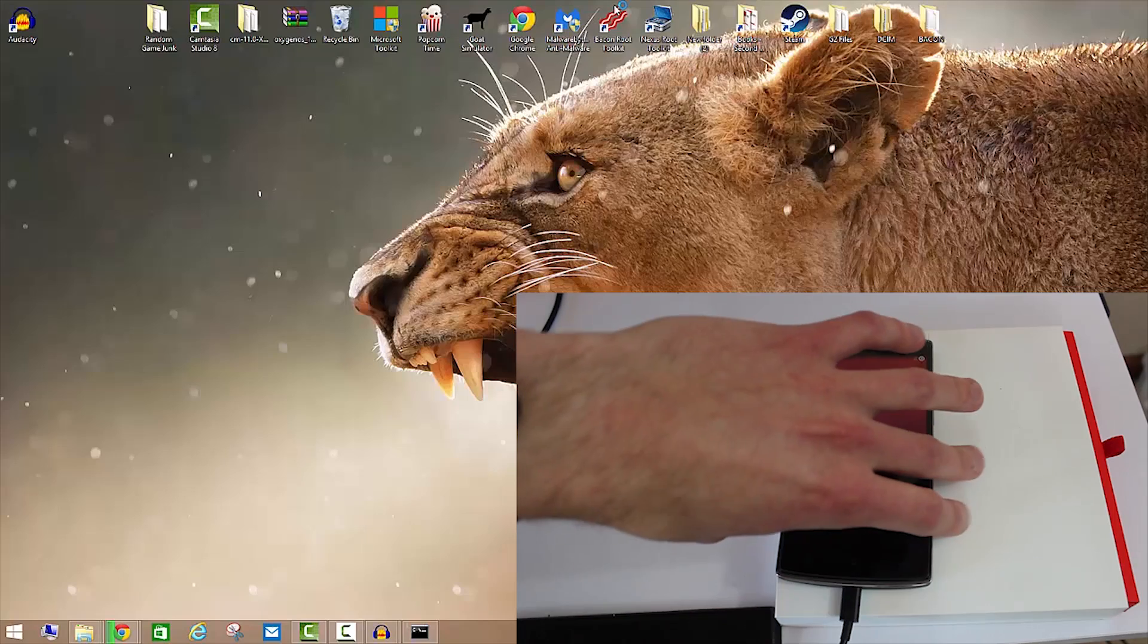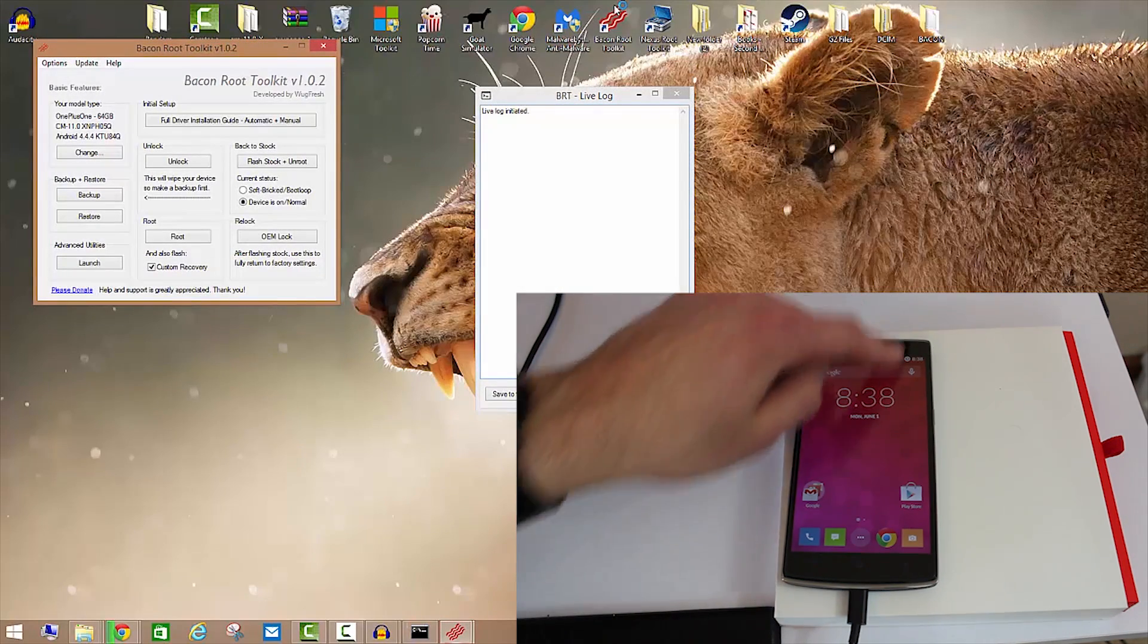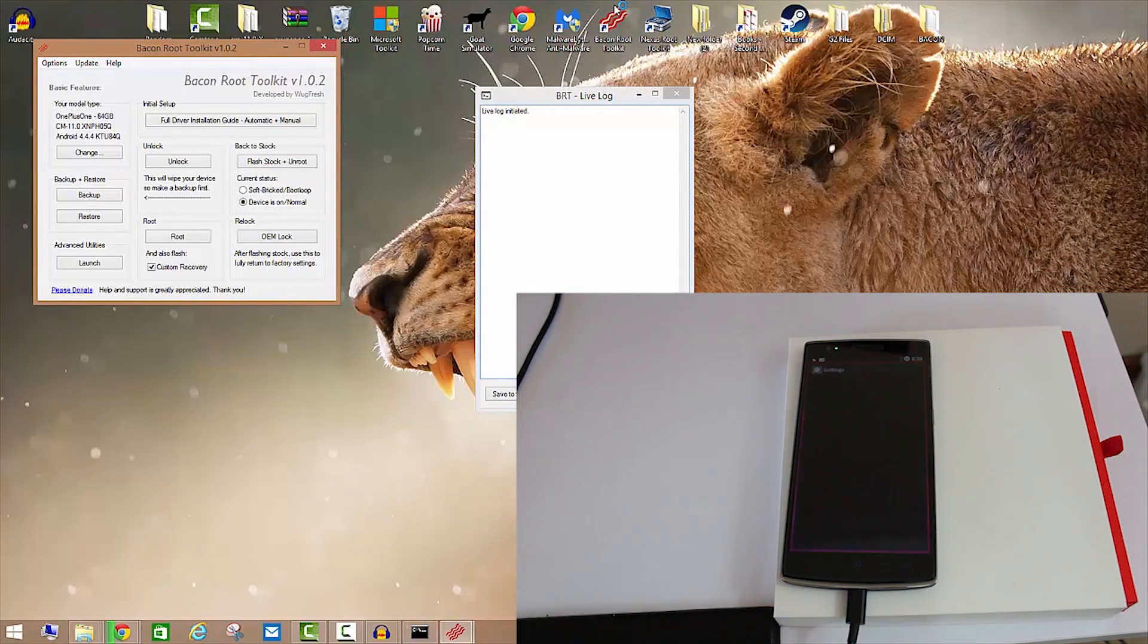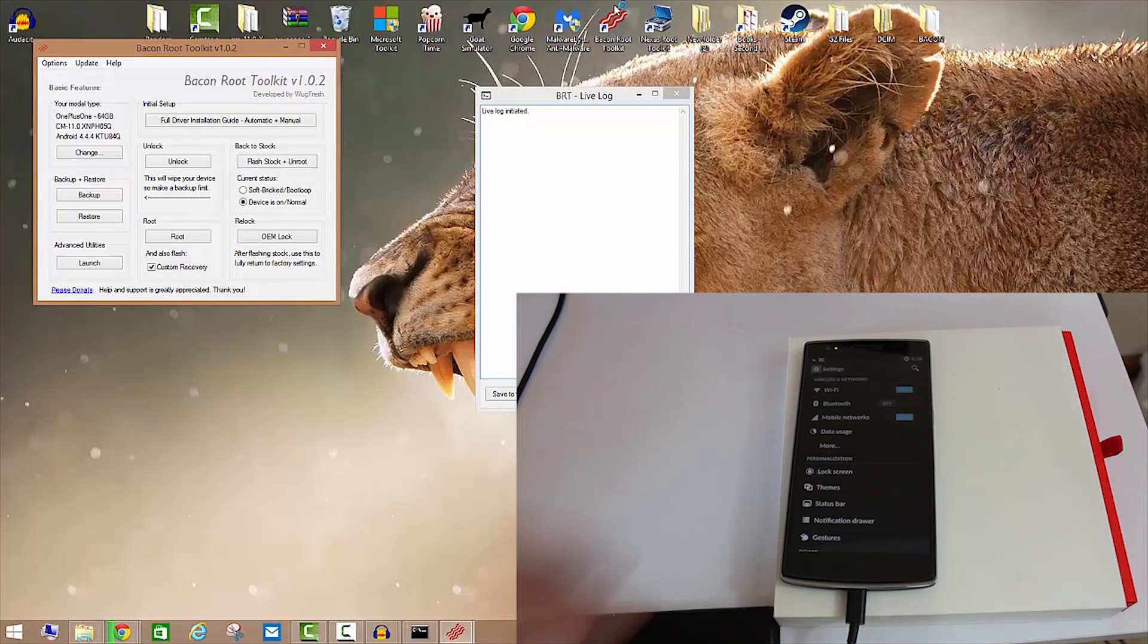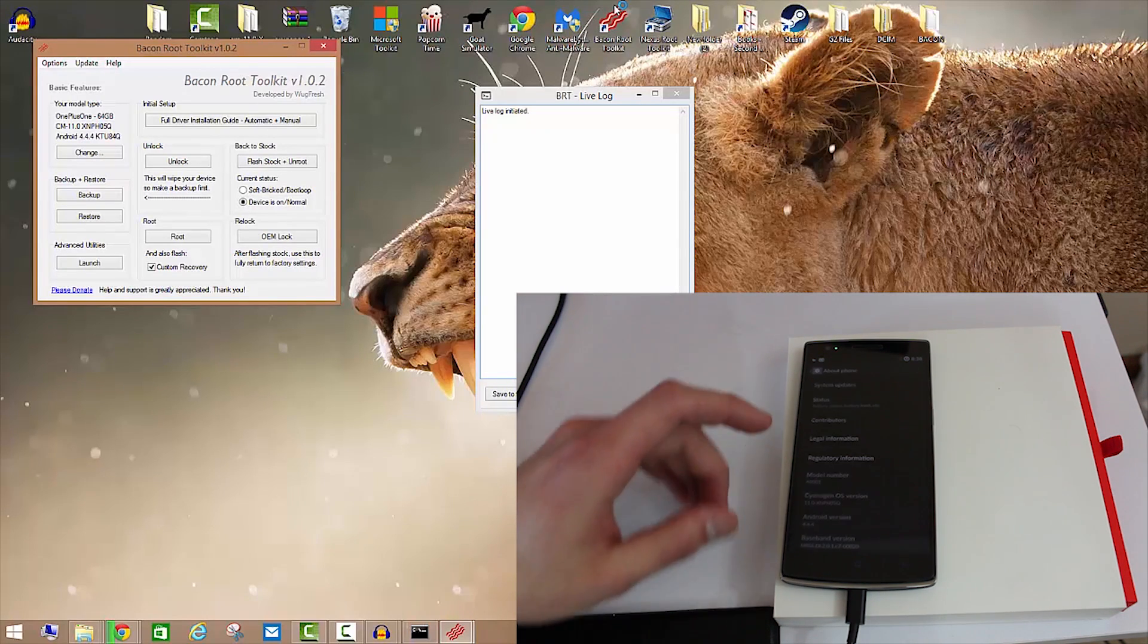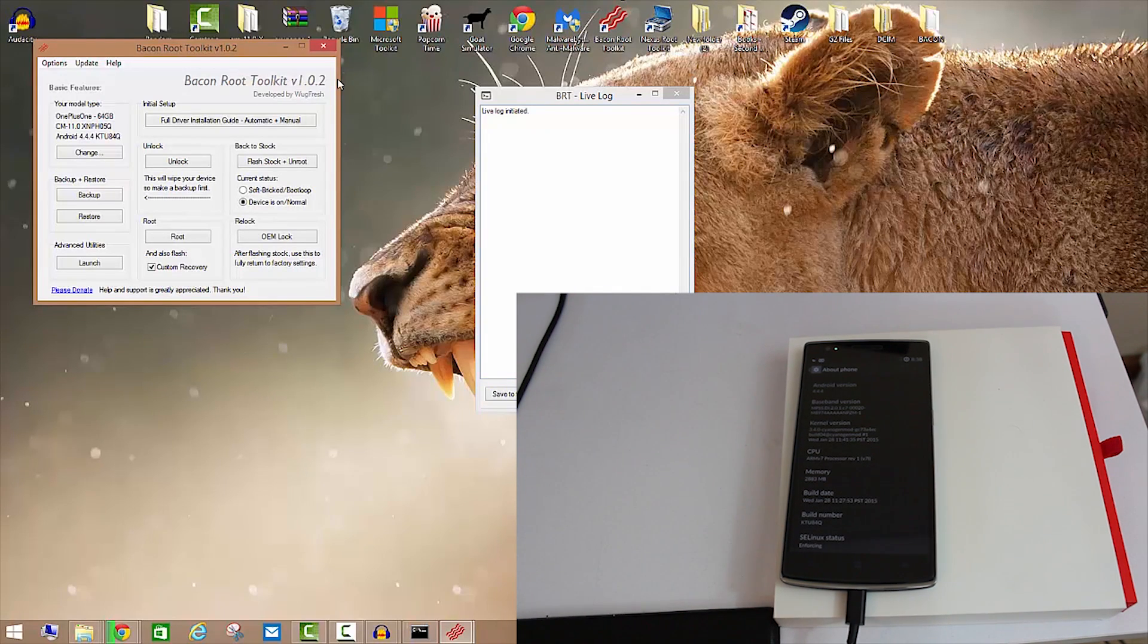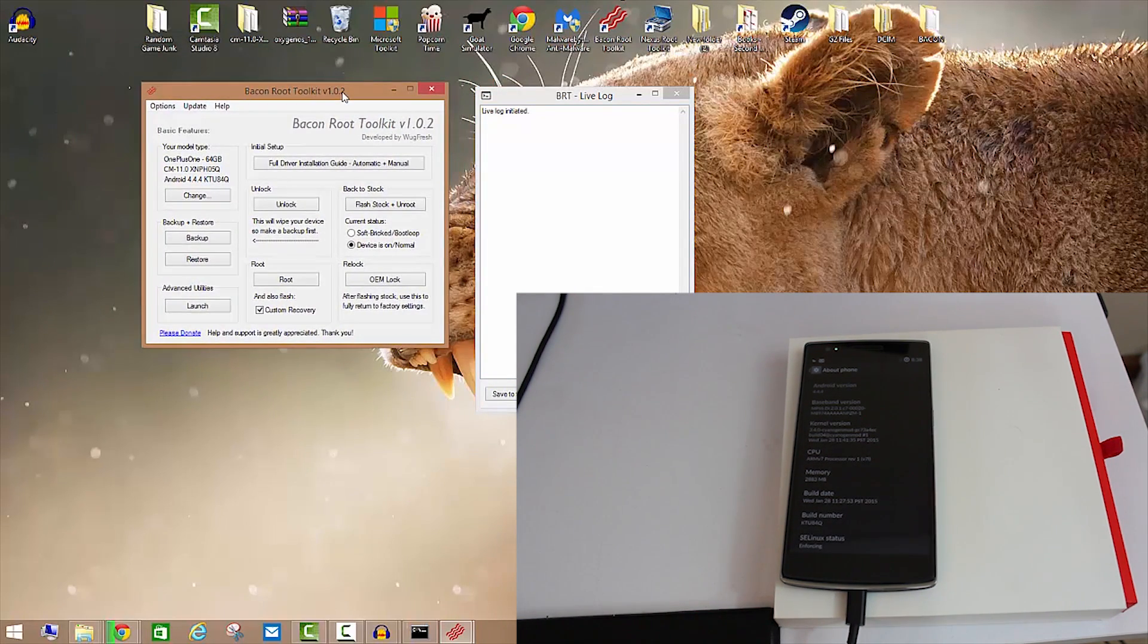It should auto-detect what build you're running. If not, let's go ahead and look into the device itself. Pretty straightforward, swipe down, go into Settings, scroll down to About Phone and it should tell you right there the build number.